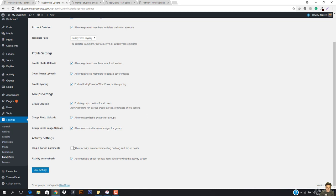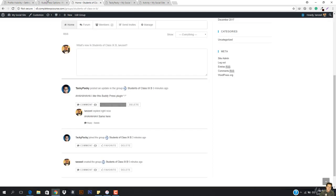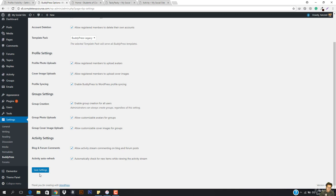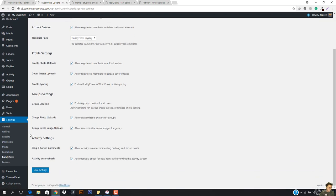And then we have the blog and forum comments — allow activity stream commenting on blog and forum posts. This is important — if someone is commenting on our website or on a blog, then in the activity it will show. And then we have activity auto refresh. If I am in the activity, it will auto refresh and everything will be coming up here. But if you have low servers or are using free web hosting, do not check it because your server will go down.